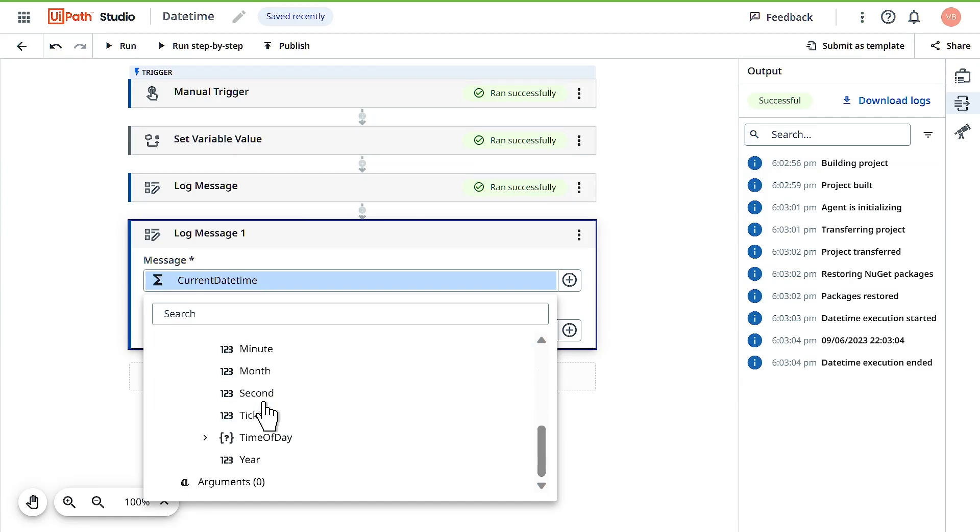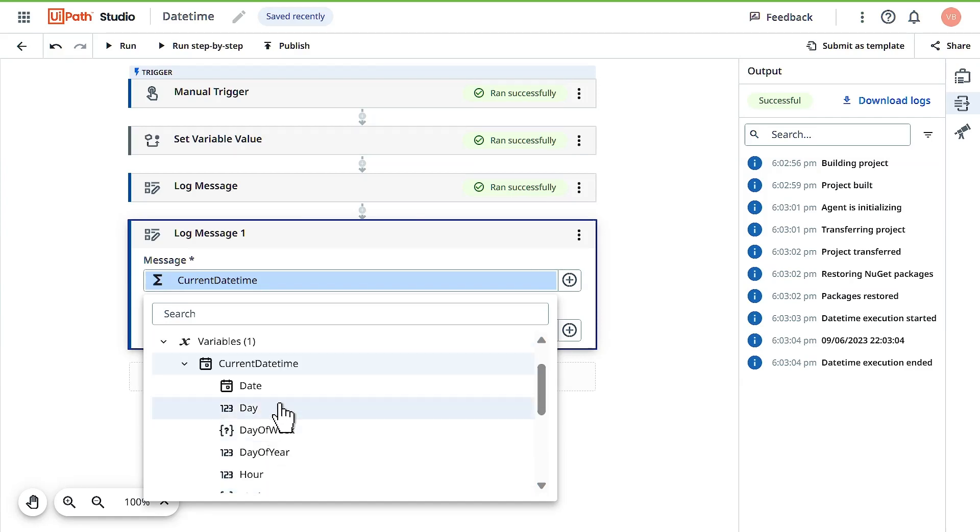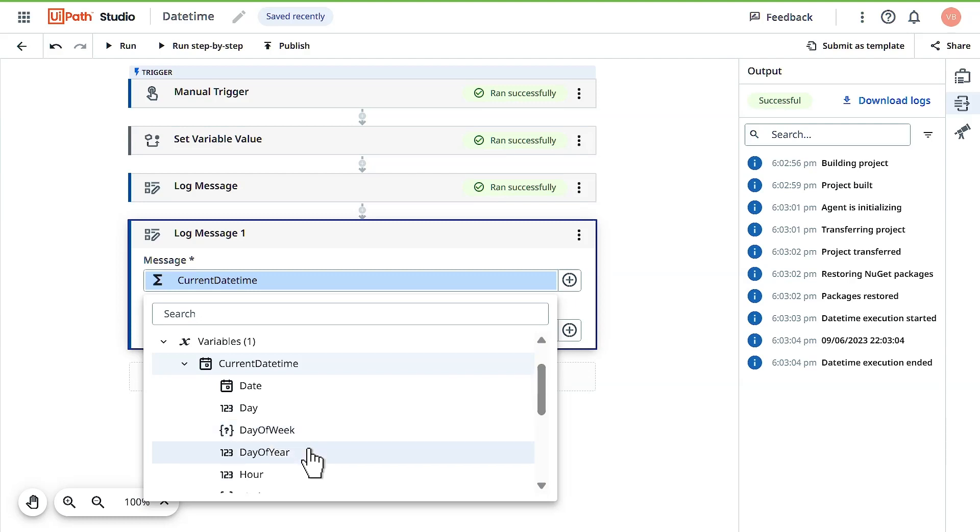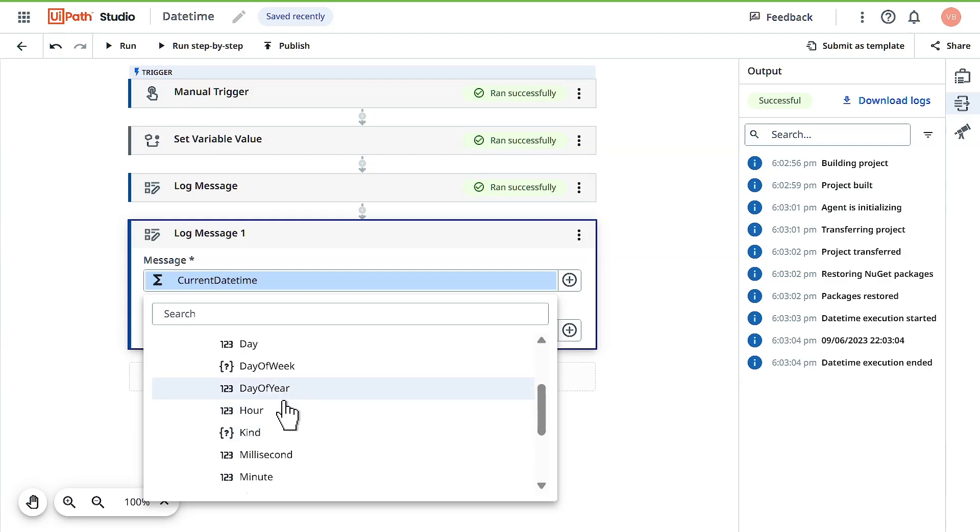Click on current date and time and you'll see a series of other activities you can do. Date will give you only the date, not the time. Day will give you the day of the month like first, second, or third. Day of the week will give you if it's Monday, Tuesday, or Wednesday. Day of the year gives you the current day of this year, and hour gives you the current hour.